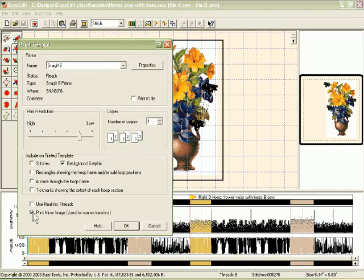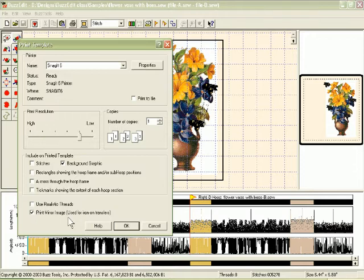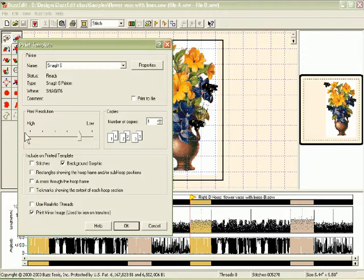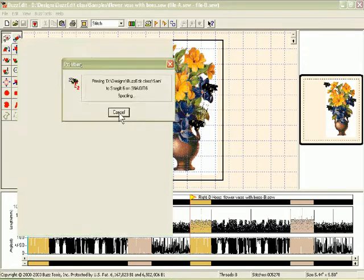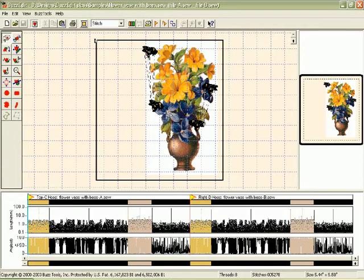If I were going to print this directly on fabric, if I had that special paper to go through, I would not choose to print it as a mirror image. But since I'm doing a photo transfer, I'm going to choose to print as a mirror image. And I would normally print this on high, but since we're printing it virtually here on the computer, I will choose to print it low so that it's faster.